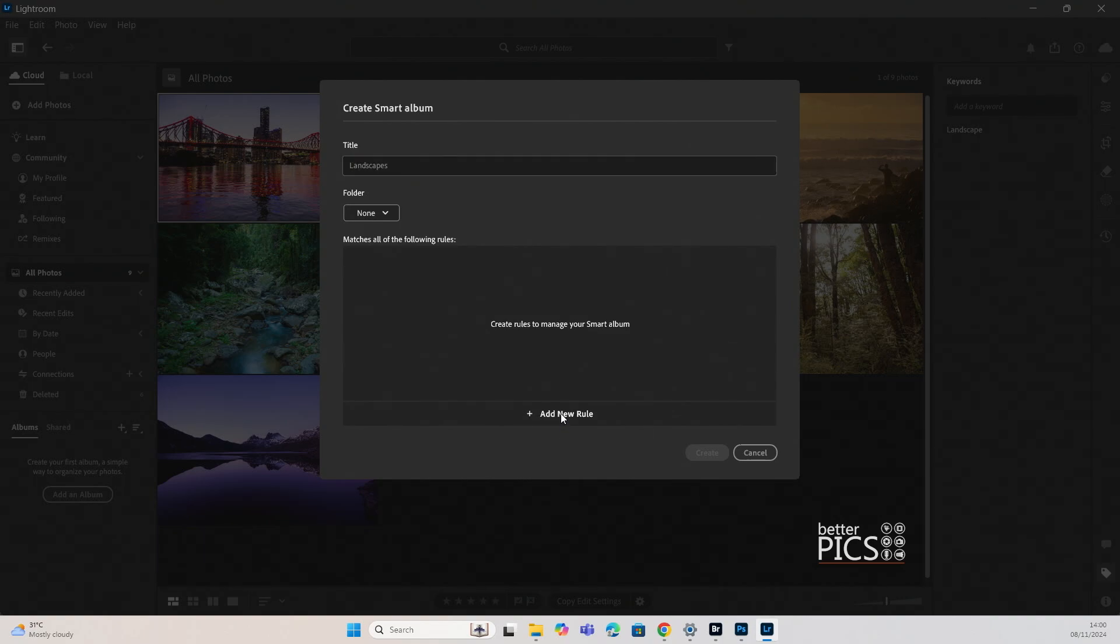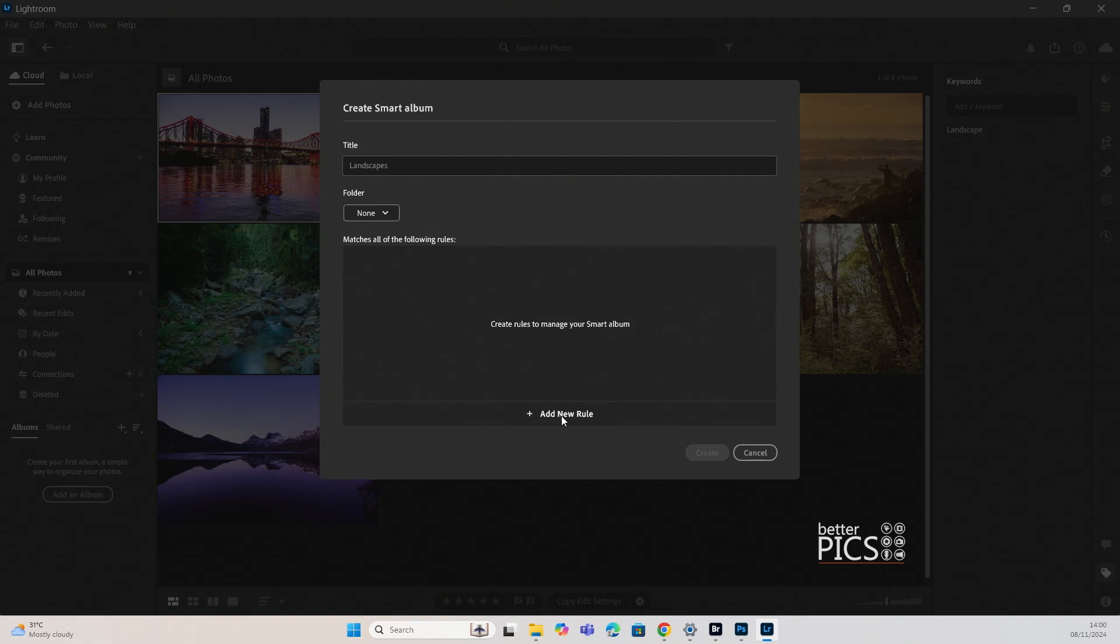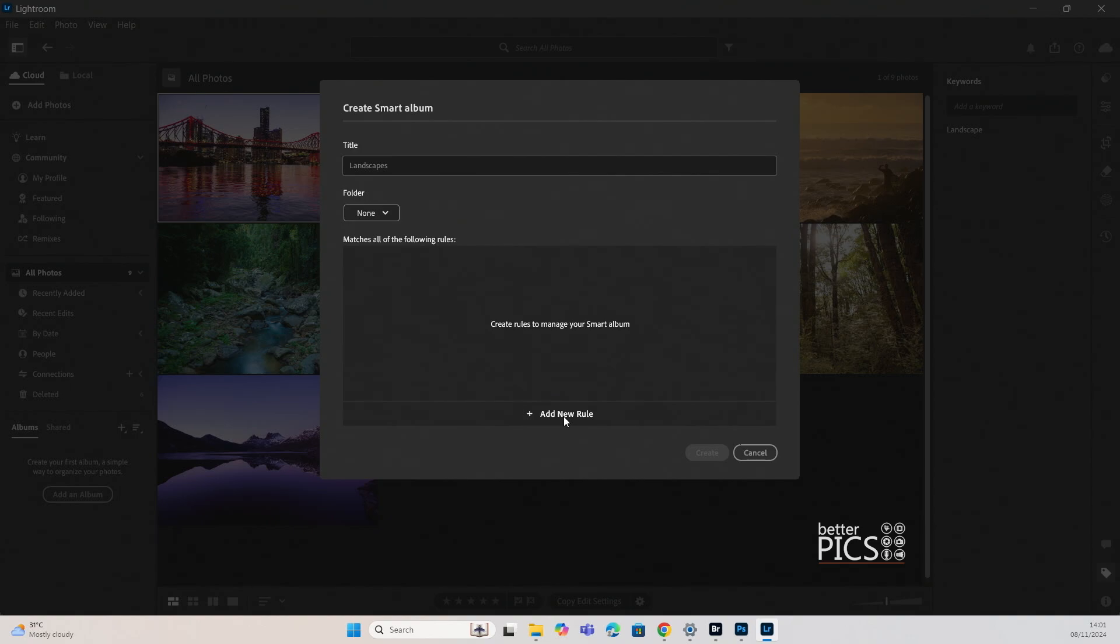All right, let's add a new rule. Now I'm working with dual screens and what's popped up on my primary screen is the list of rules that you can apply to a particular smart album. And for the life of me, I cannot get it to appear on the screen that's being recorded at the moment. So my apologies that that's not there, but basically you have a whole bunch of options.